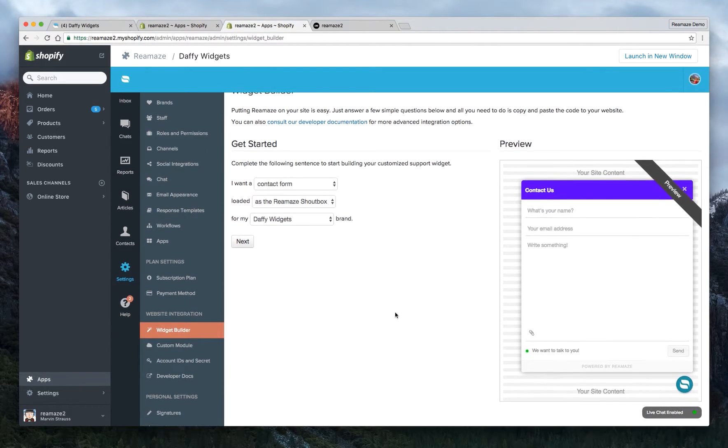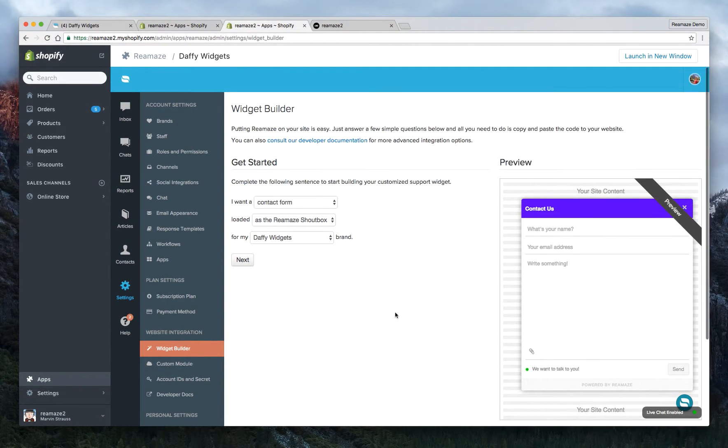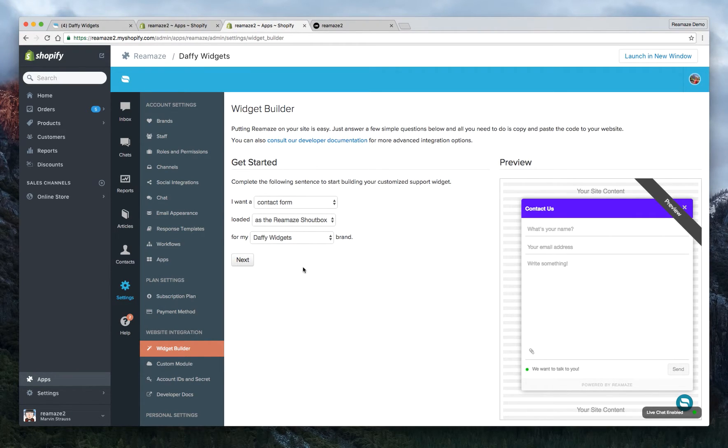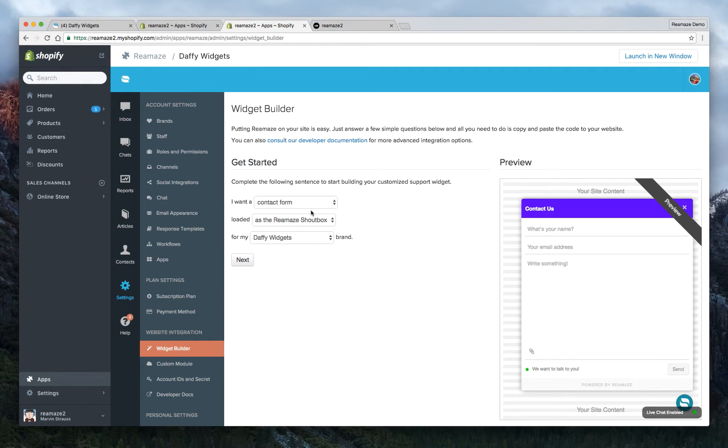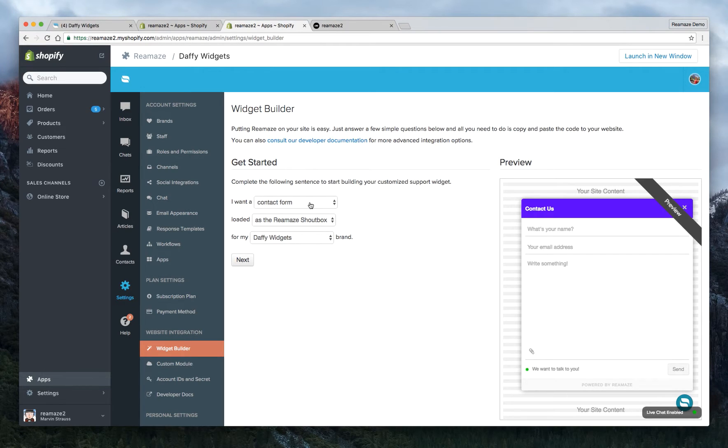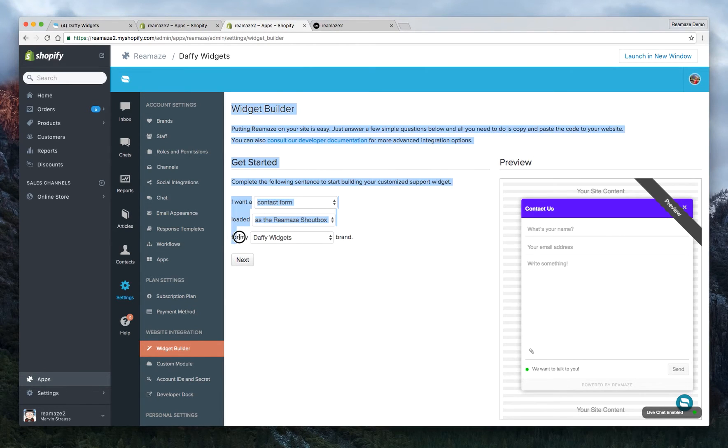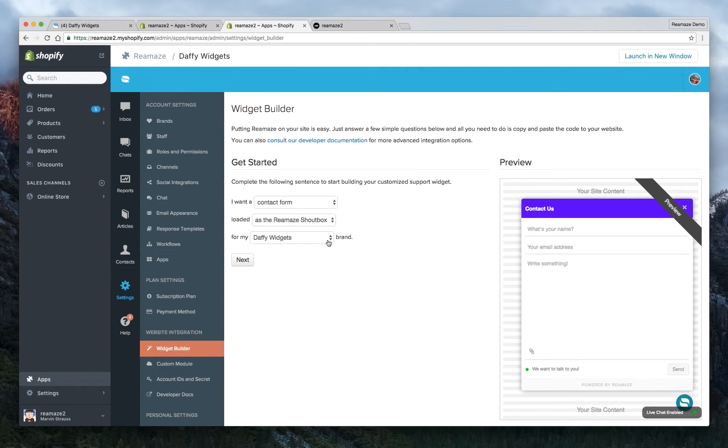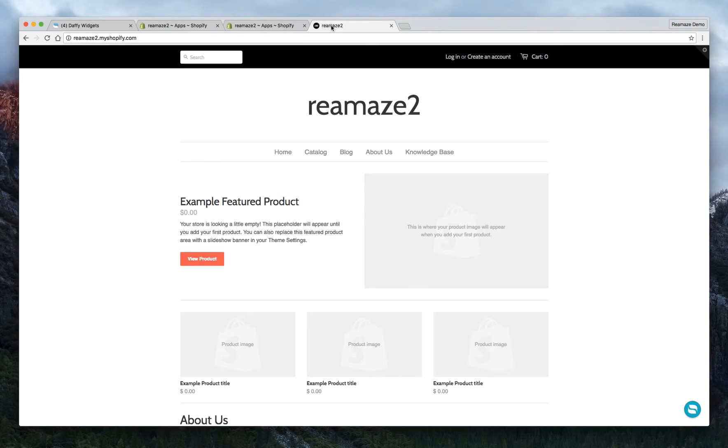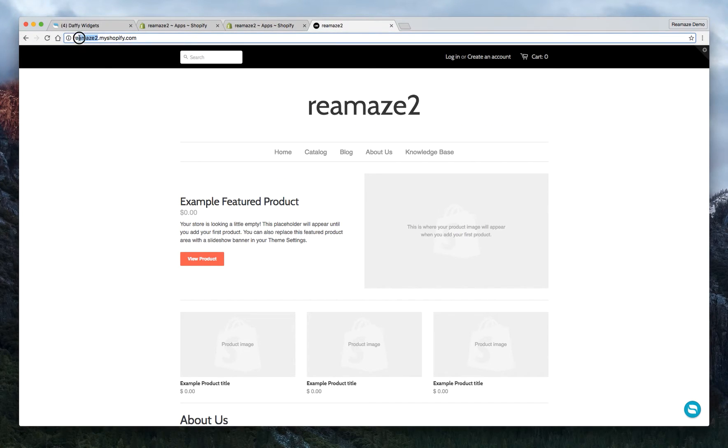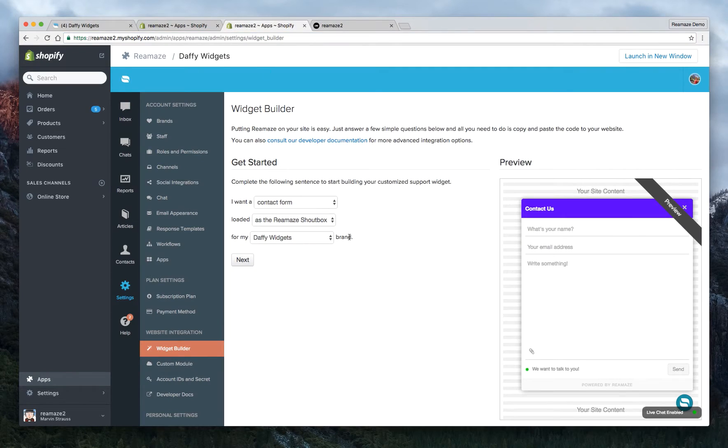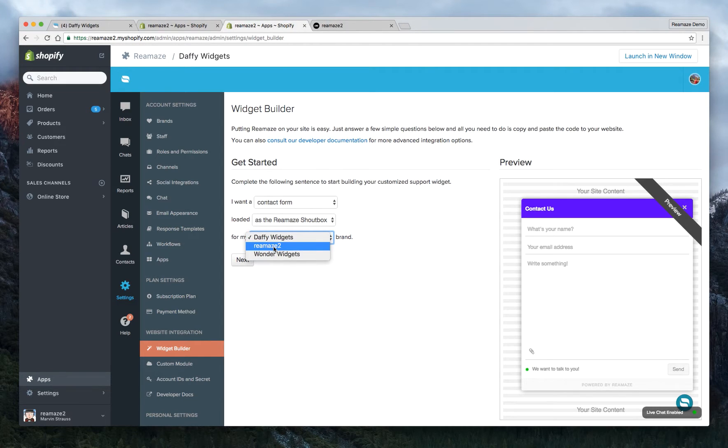Now here's where we're going to customize the widget. This is an on the fly widget builder. That means you don't need to know how to code. You just need to tell us what you want and we'll give you the code that you need to copy and paste into your Shopify account. So let's say I want a contact form. Let's make sure the brand is correct first. So this is Daffy Widgets brand, which is not the right brand. Our Shopify account is actually Reamaze 2. So we just want to make sure that it's connected to the right brand. So we're going to go to Reamaze 2.